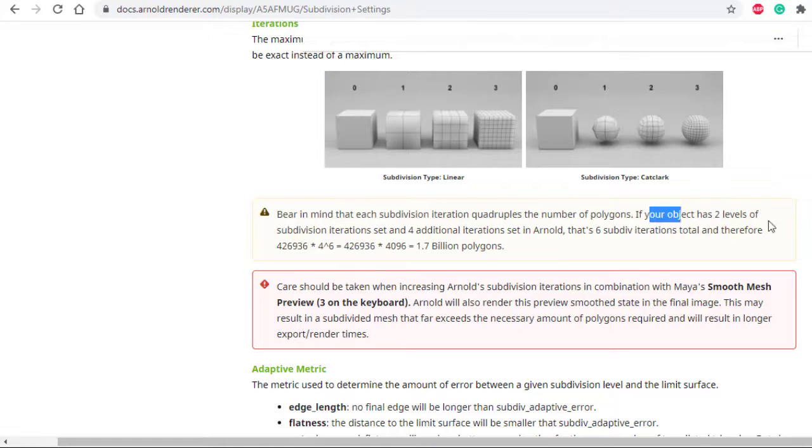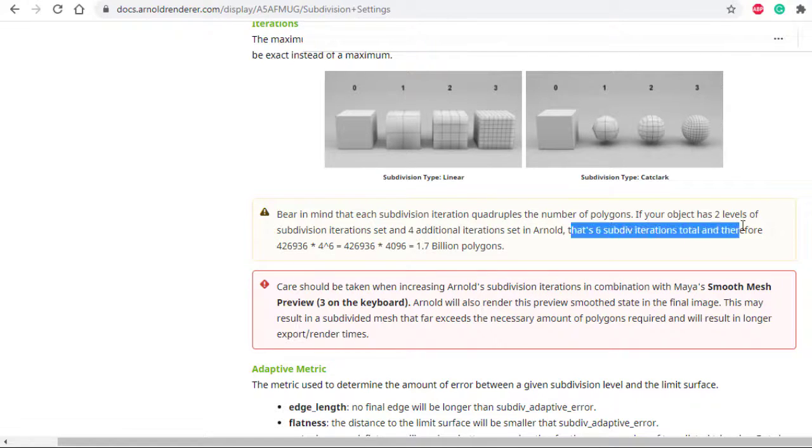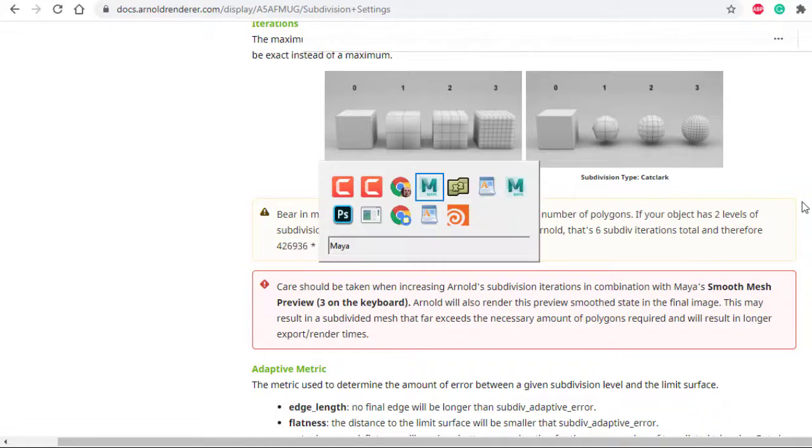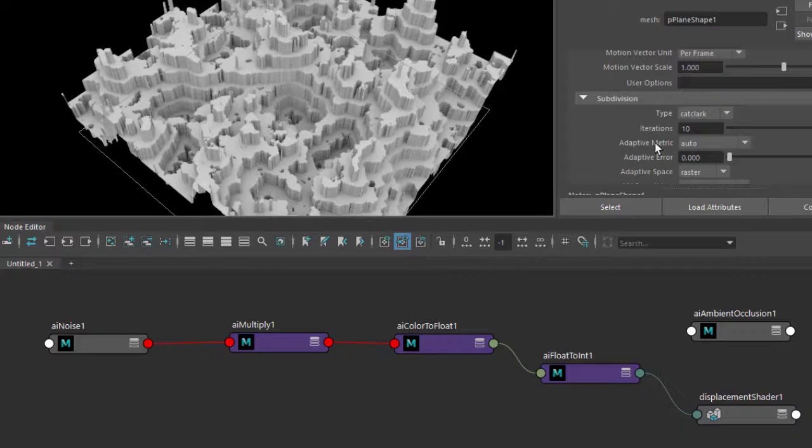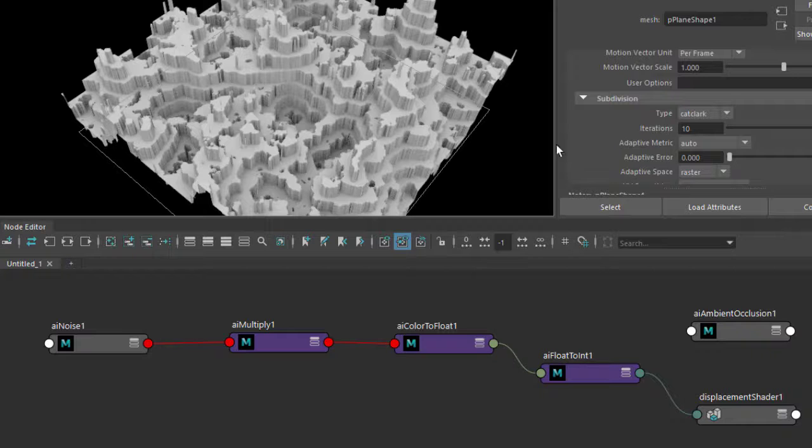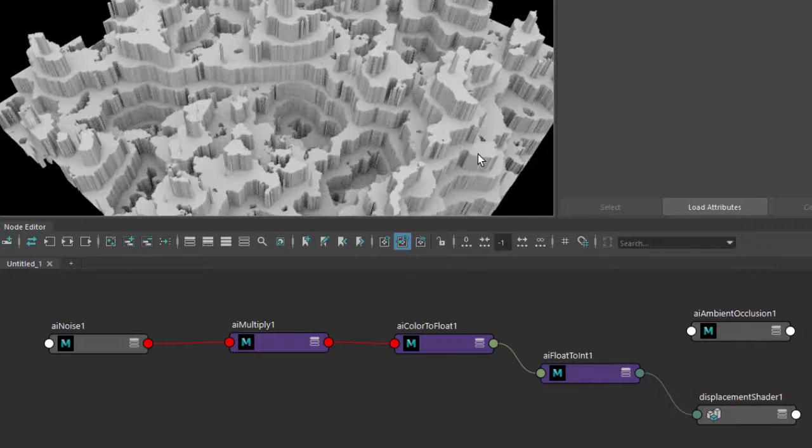Just bear in mind that each subdivision iteration quadruples the number of polygons. So if your object has two levels of subdivisions and Arnold has four additional iterations, that's six subdivision iterations, and that's going to mean a lot of polygons. Just bear that in mind when you're increasing the iterations. You may run into memory issues if you go too high.